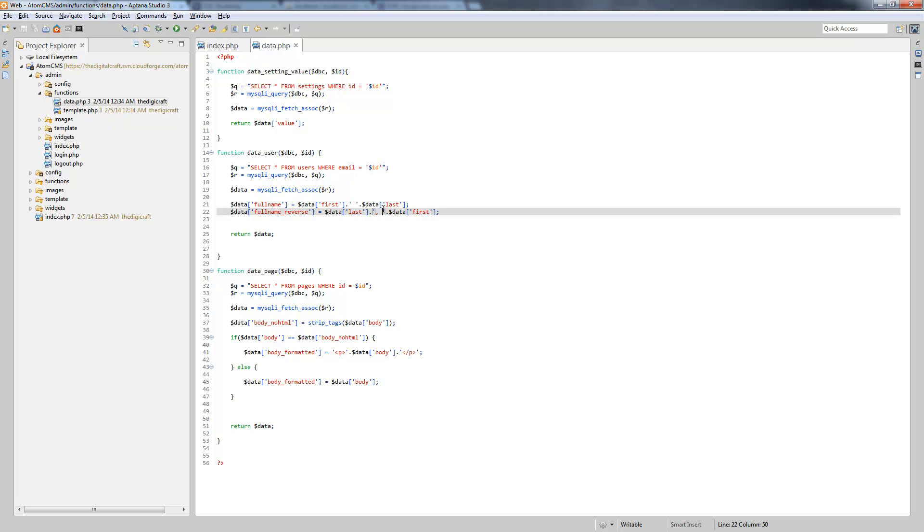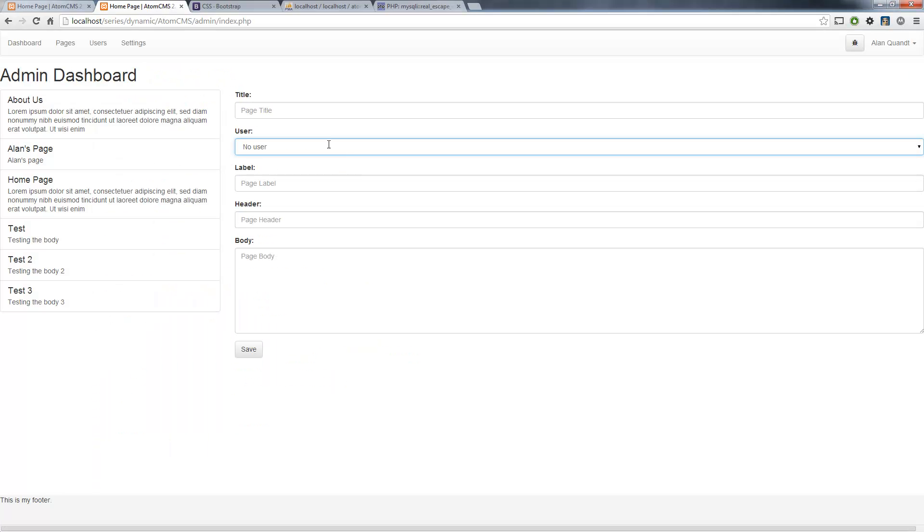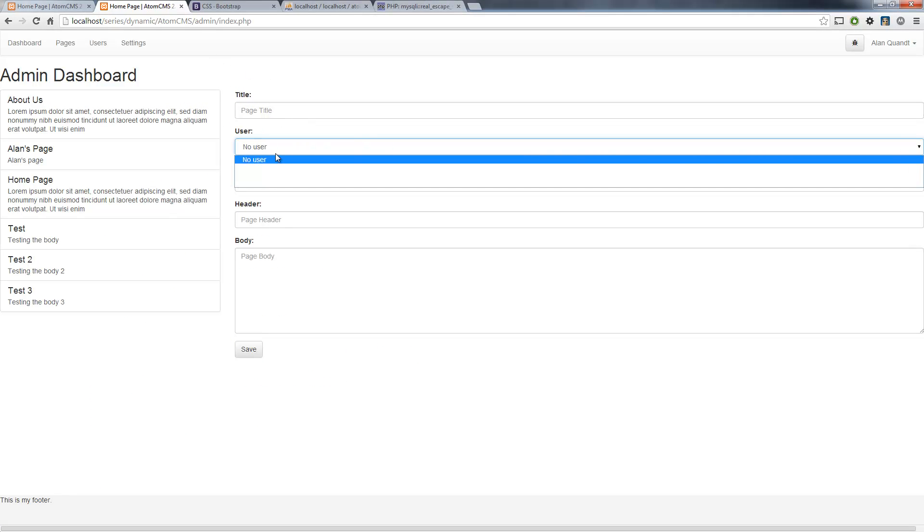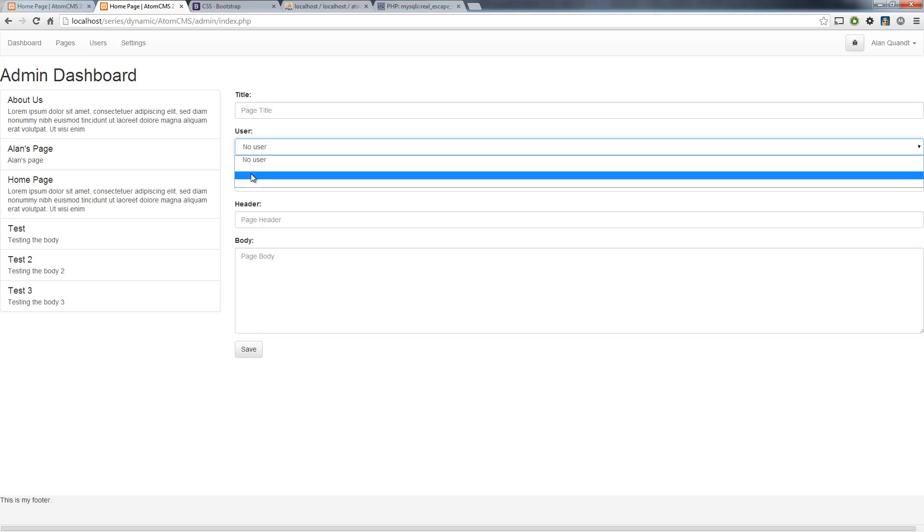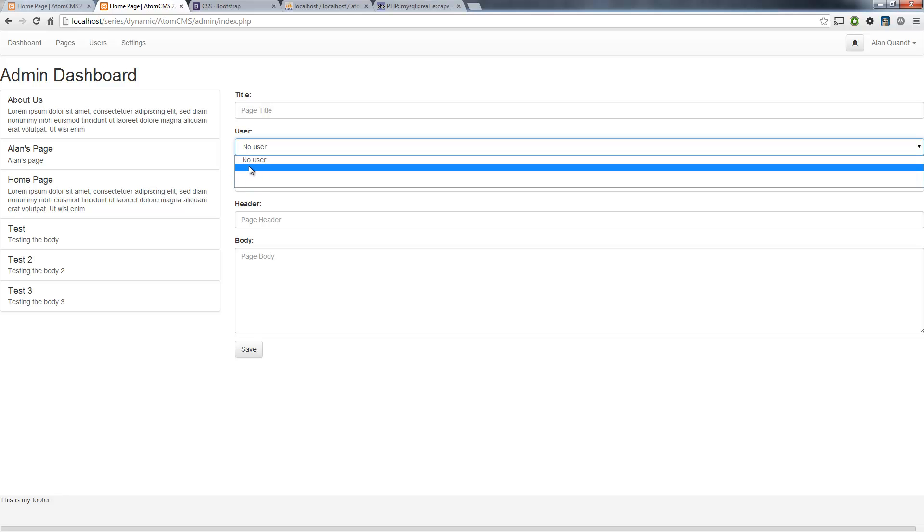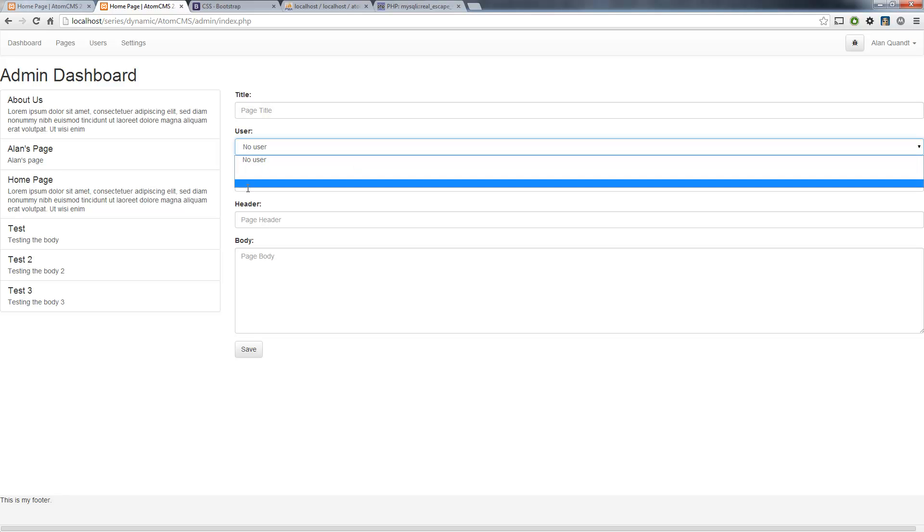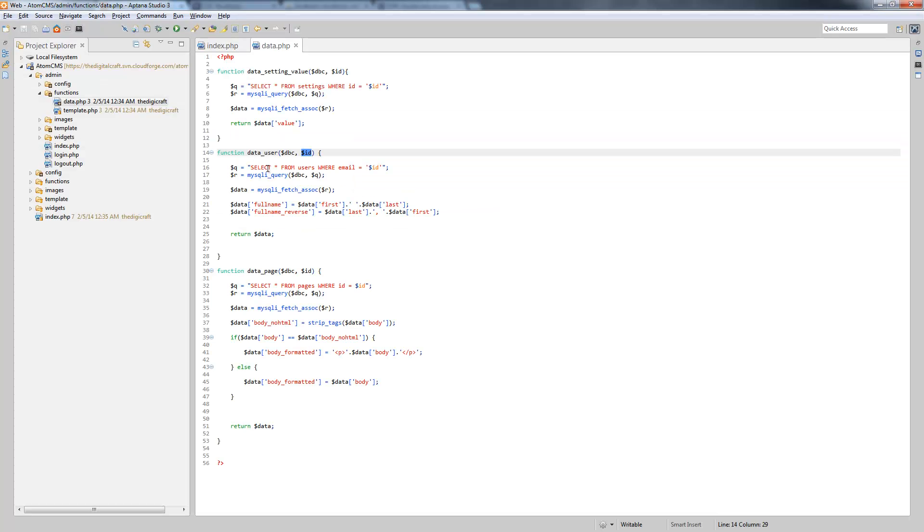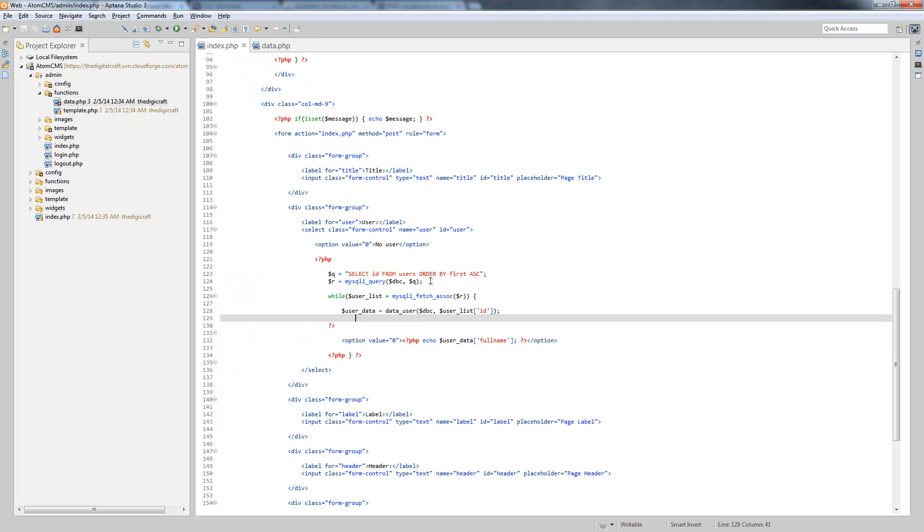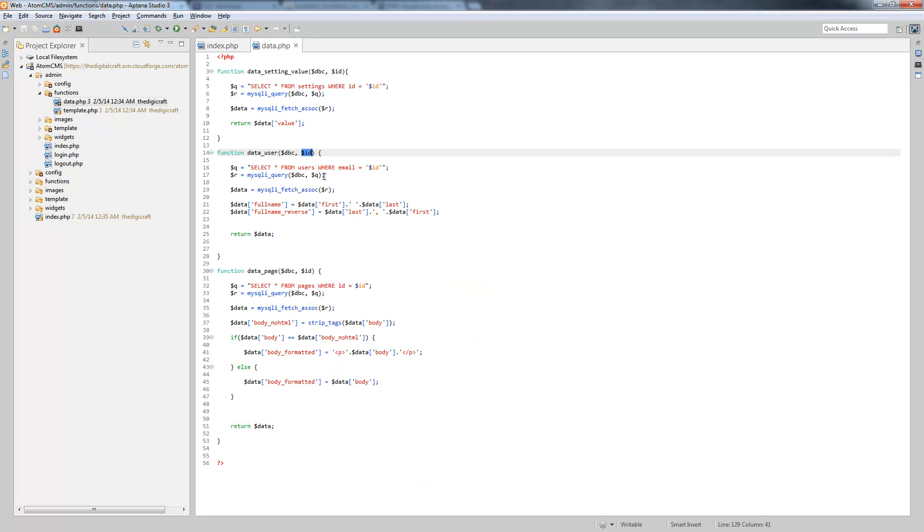Alright, so where we left off, we are having a situation here where we're trying to pull all of the users into this dropdown box here. But we're not getting the user data because we're not sending the proper value to the data user function.